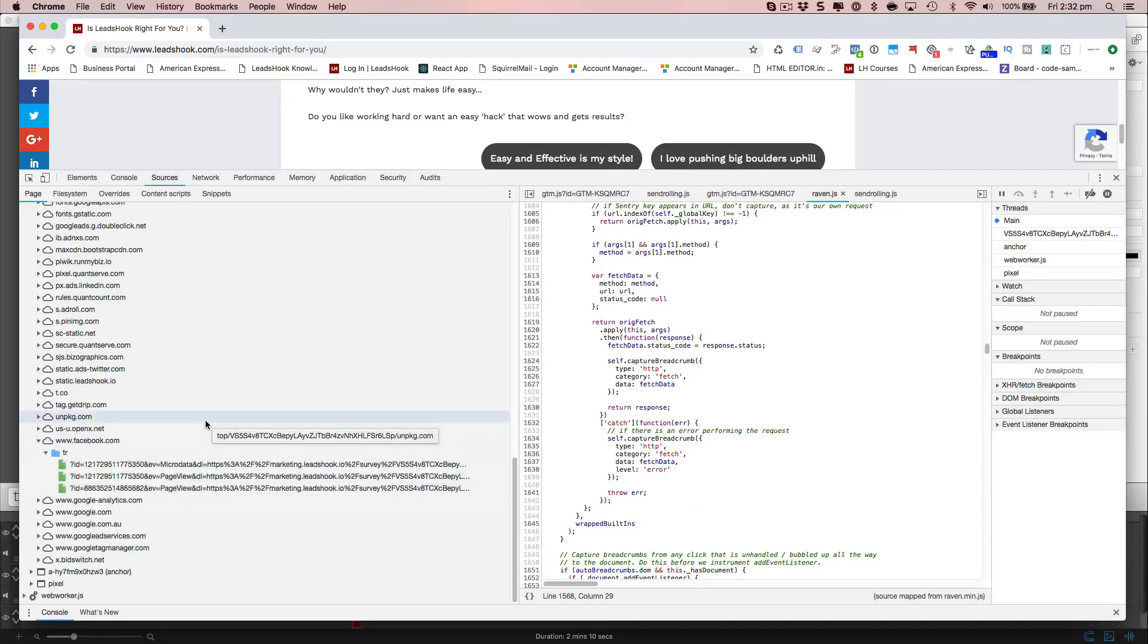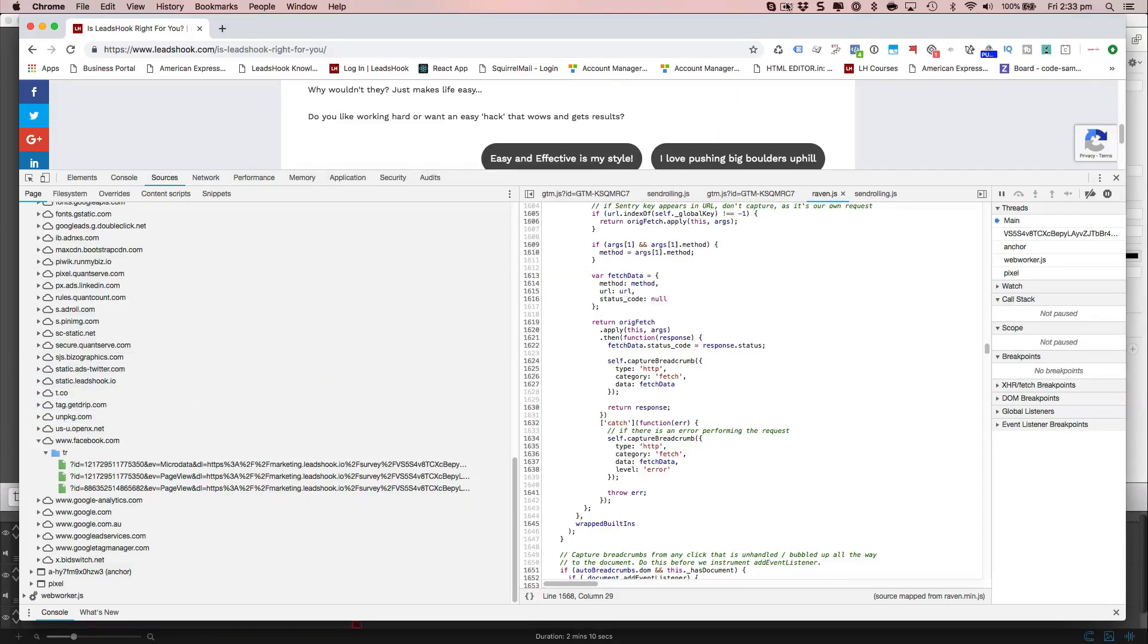All right. I hope that kind of gives you a good idea as to how to check for your pixels firing. Thank you and bye for now.